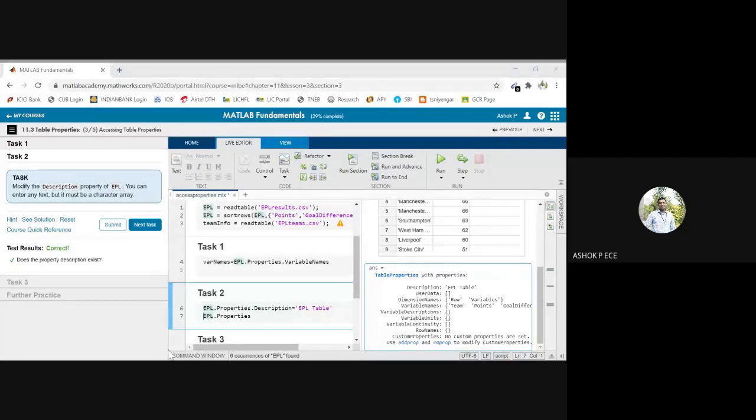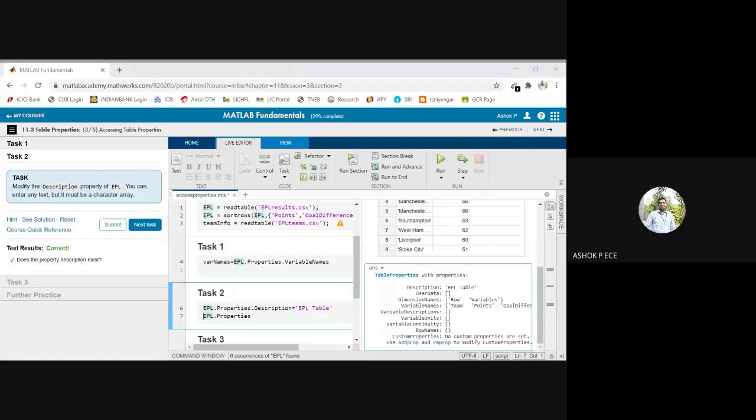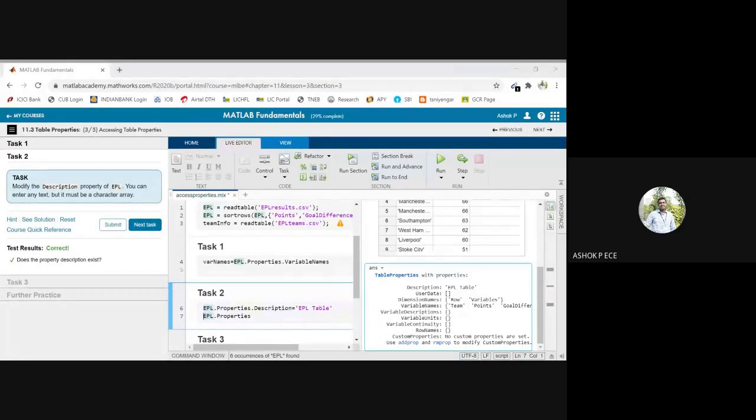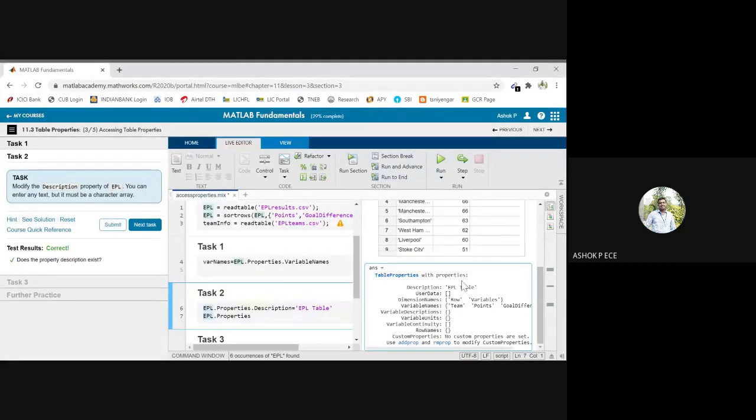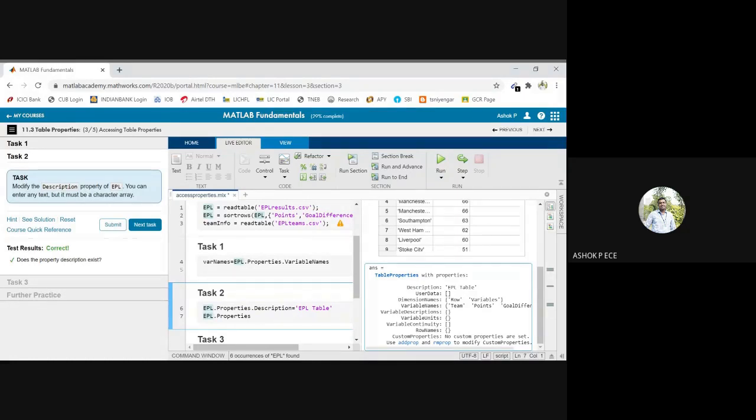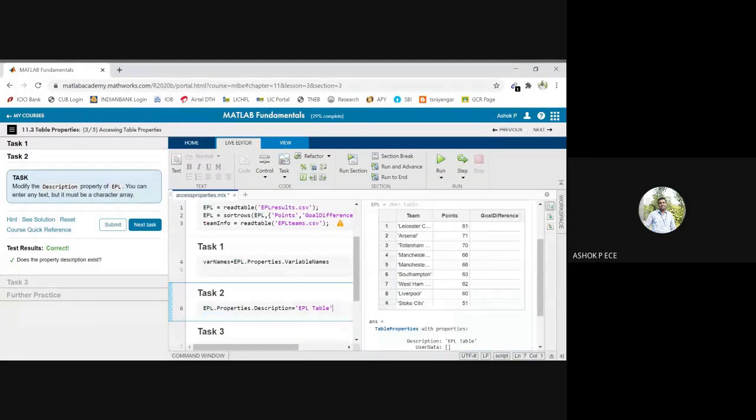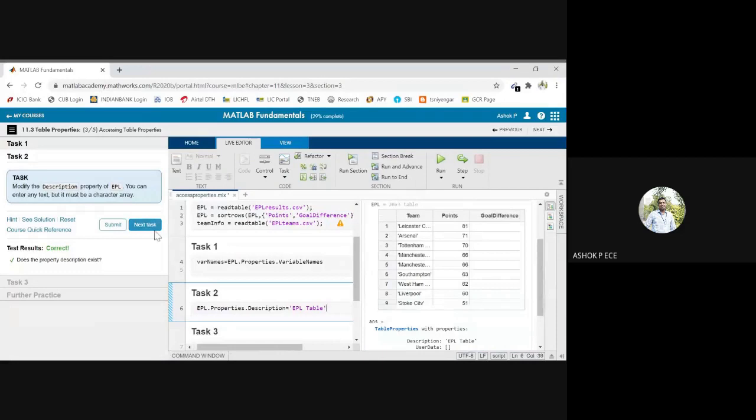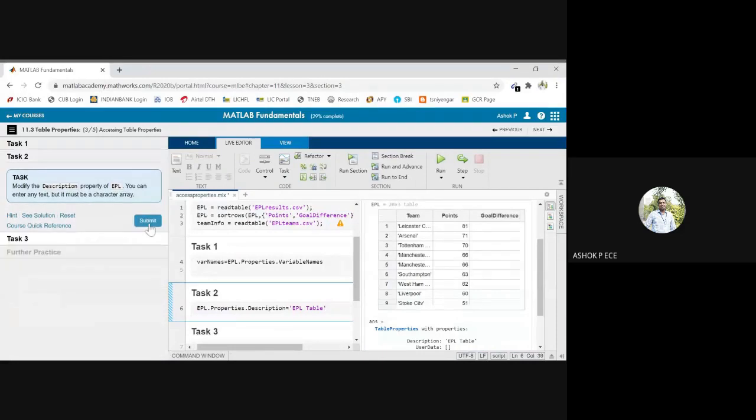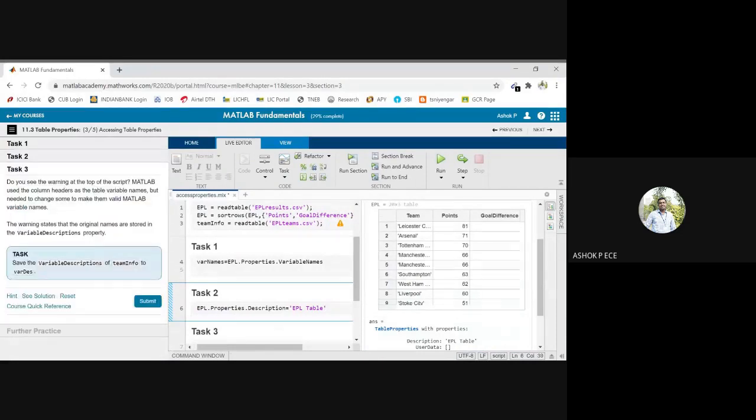So I can change any property of the property file logically. I cannot blindly change. I can change whichever property is in my hand so that it will be meaningful for me. If the description is empty, the user will not get any information in the table, right? So if I give 'EPL table', by seeing the description the user will know that this table contains some data pertaining to EPL.